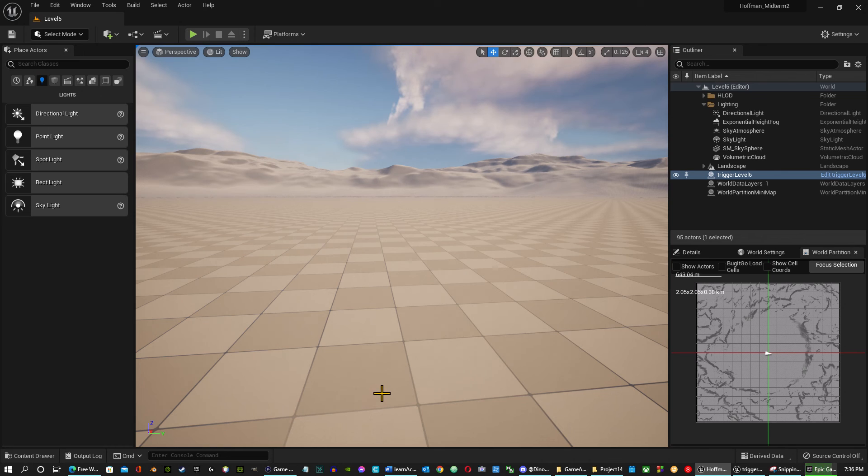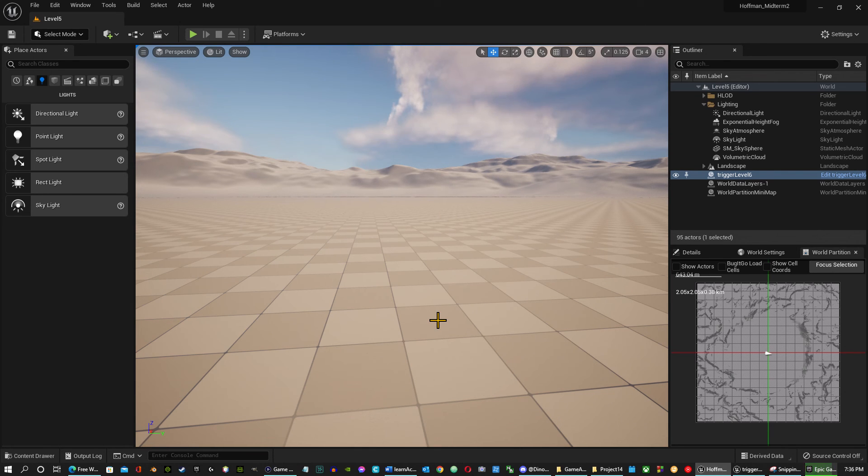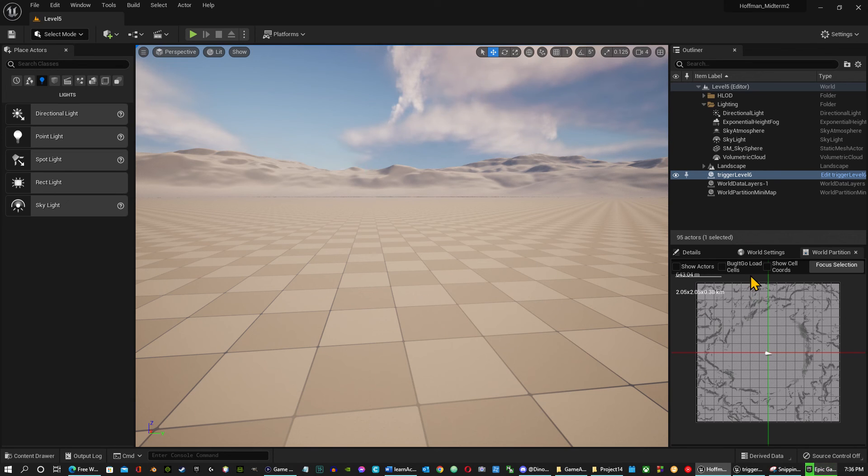So that's it for this video. Until next time, keep creating. I'll get another video out. We'll do more about Unreal Engine 5. Have a good one.